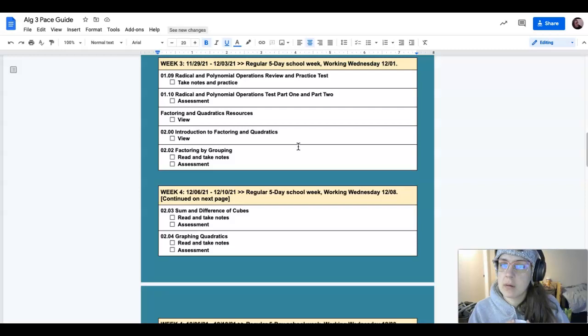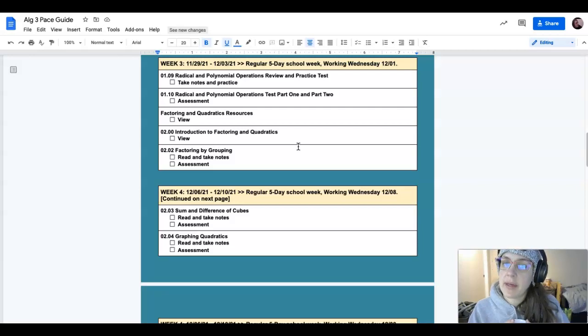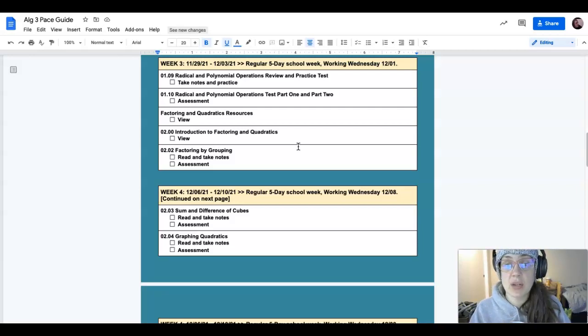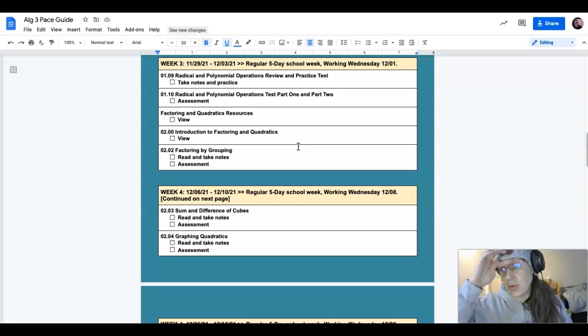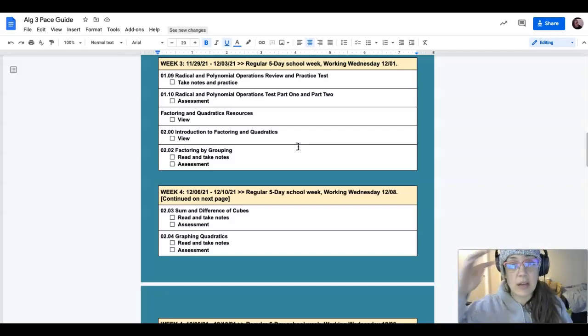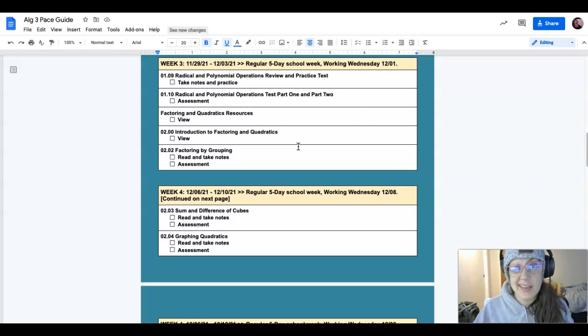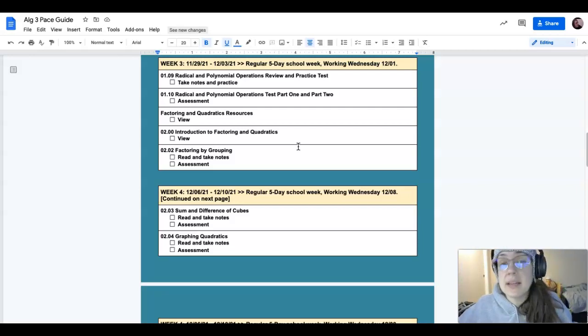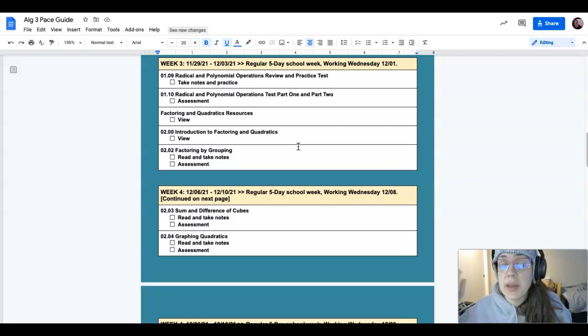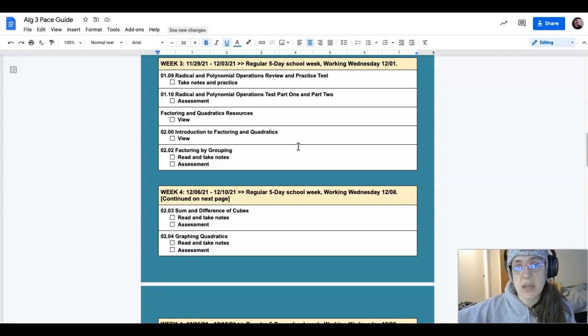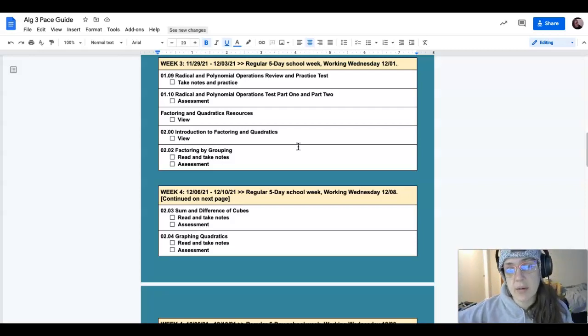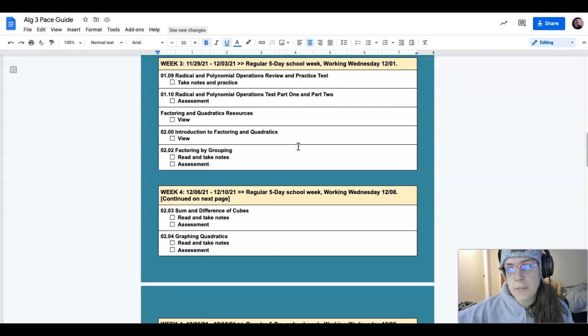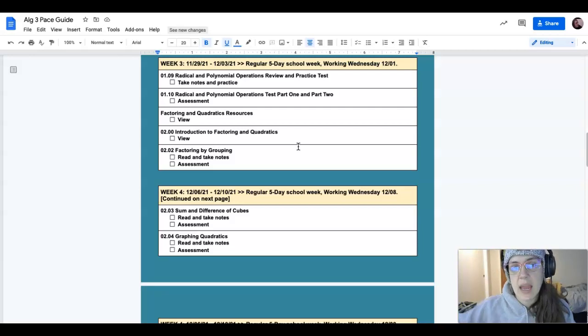Unit two is going to be review for you because you saw quadratics in algebra one. But also, who knows what happened in the last two years, so if they're not familiar, make sure that you come in and talk to us about factoring, what that looks like, and what that means.